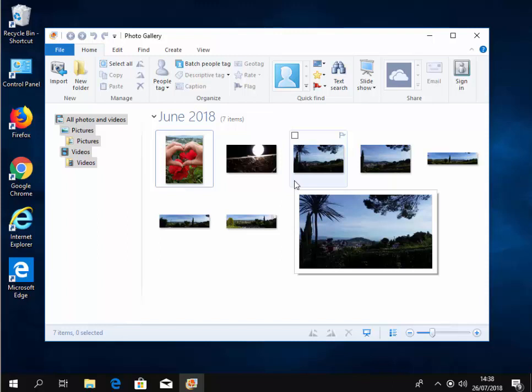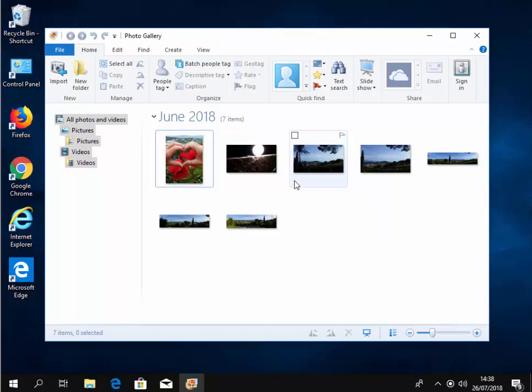Okay. So there you go. That's how to reinstall the defunct Windows Movie Maker and Windows Photo Gallery. Hope this guide helps.